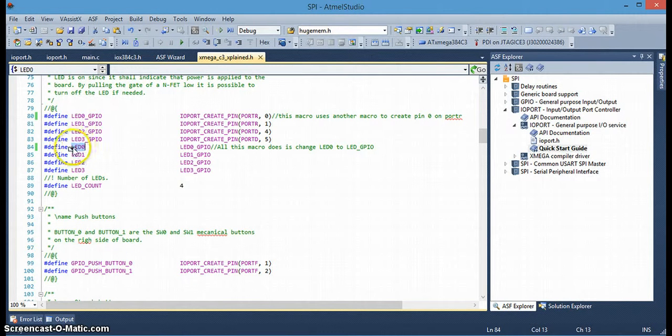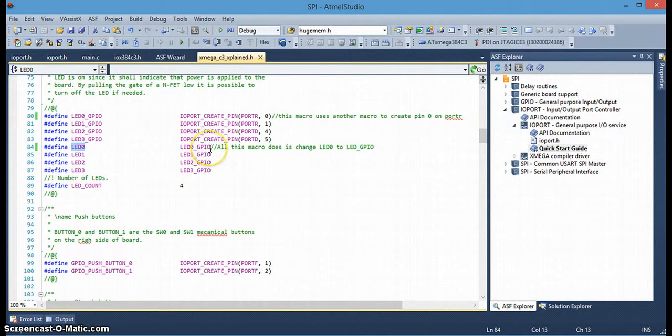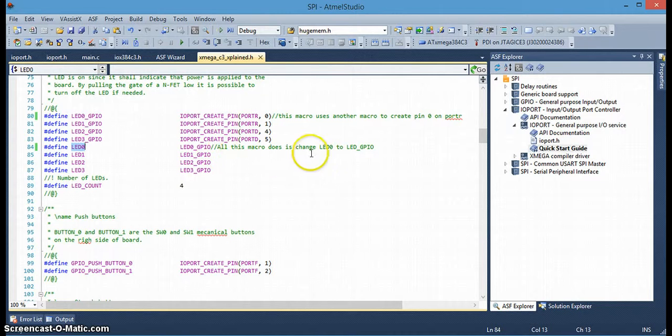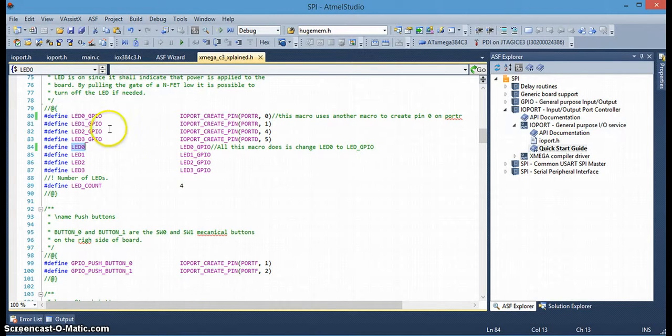You can see here, there's a defined statement of LED 0, defining it as LED 0 general purpose IO. All this macro does is change LED 0 to LED GPIO, which is then defined up here. LED 0 GPIO. And they use this macro here, IOPORT_CREATE_PIN.